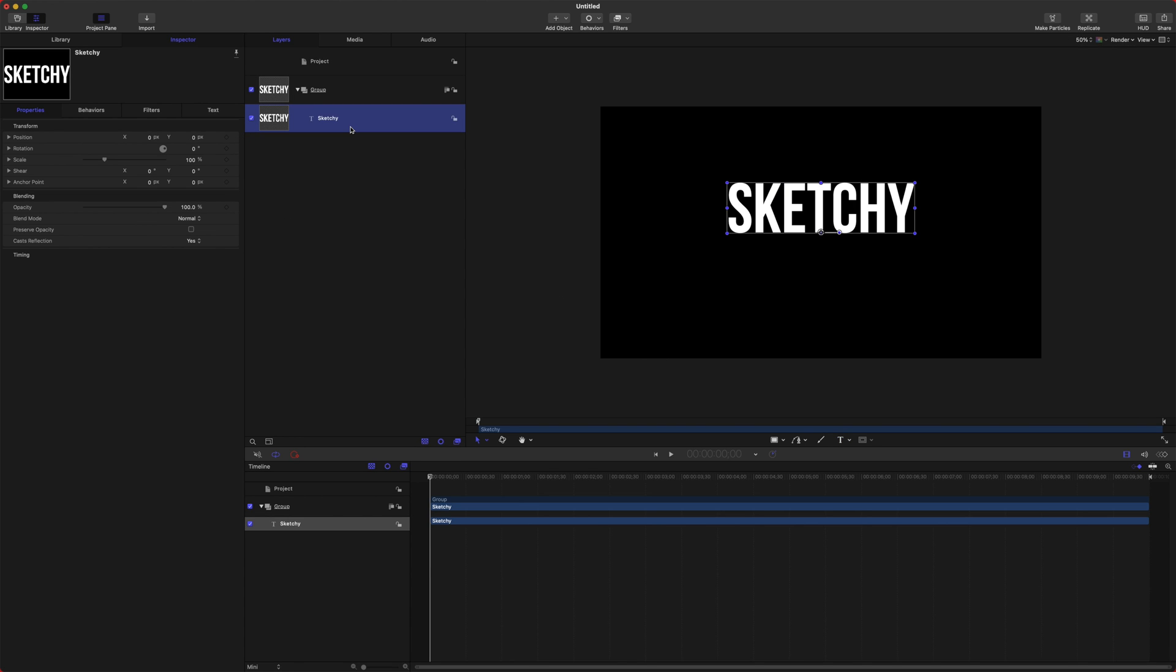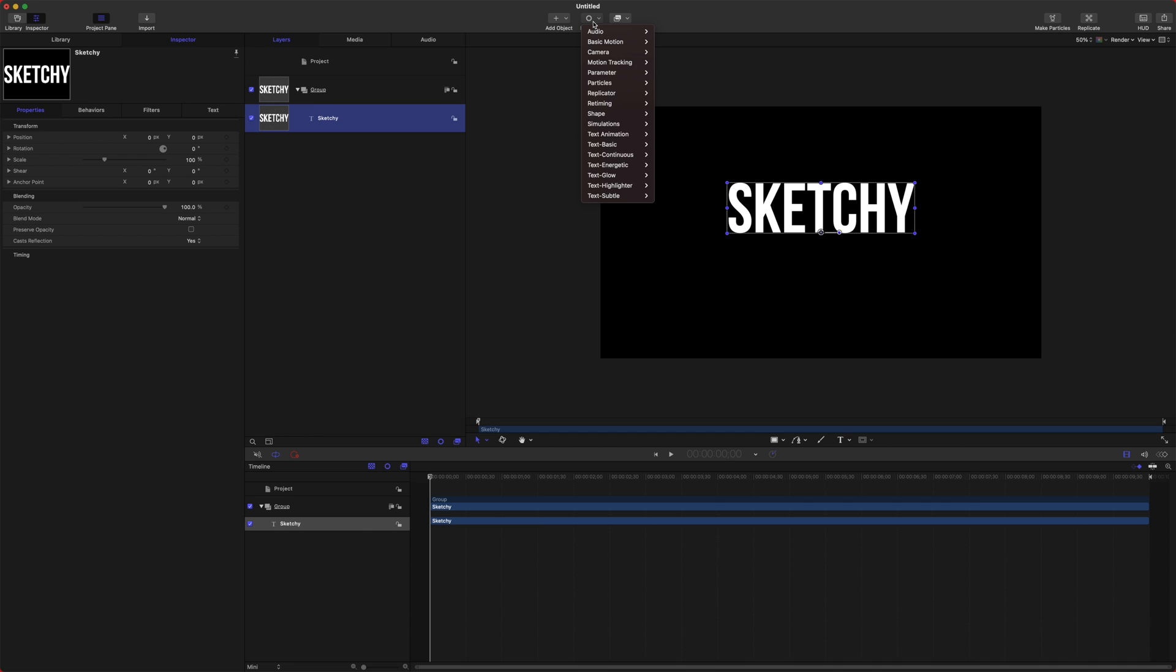Motion has a couple different options for making your text look sketchy. These are the two ways I like to do it. There are other options as well. What we're going to do is select our sketchy text, go up to behaviors and there are these text animations.